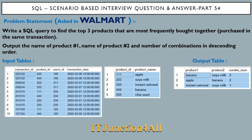This problem statement has been asked in a Walmart interview question. It says: write an SQL query to find the top three products that are most frequently bought together, where the purchase has been done in the same transaction. Output the name of product one and product two and the number of combinations in descending order.